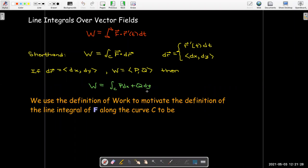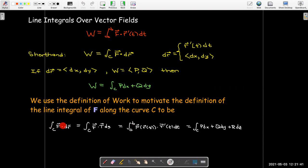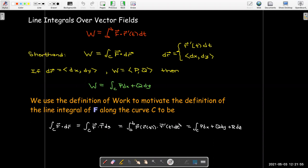This definition of work motivates our definition for the line integral of a vector field f along a curve C. We can write it as the integral of f dotted with dr, interpreting dr either as the unit tangent vector T times ds, or converting to the parametric representation, or writing it using component differentials with the corresponding component functions.